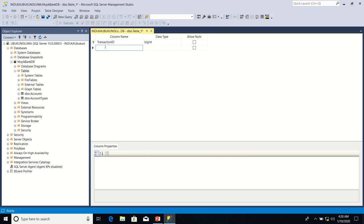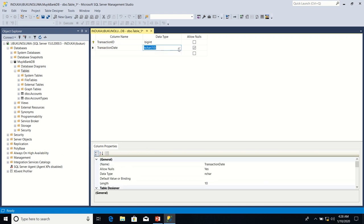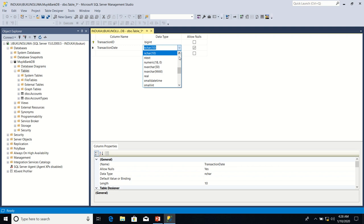Let's have a TransactionDate. I'm going to use datetime this time around.